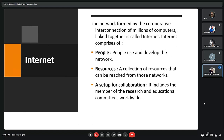Next we have internet. Internet is something we use every day. The network formed by the cooperative interconnection of millions of computers linked together is called the internet. Internet comprises three things: people, resources, and collaboration. We are the people connecting and developing the network; resources are a collection of things that can be reached from those networks; and collaboration involves research and educational committees worldwide.